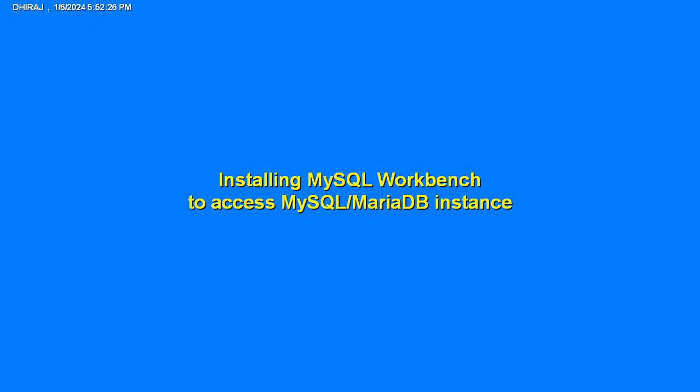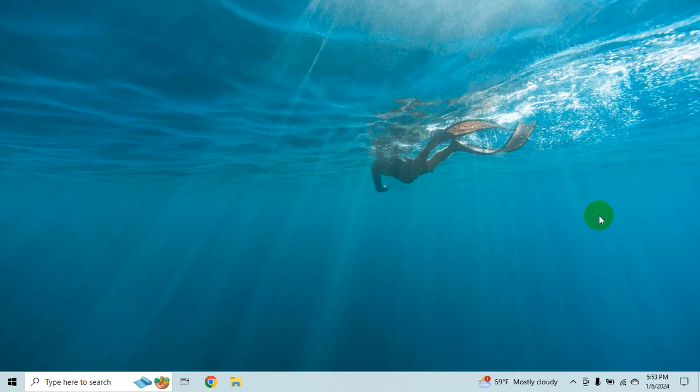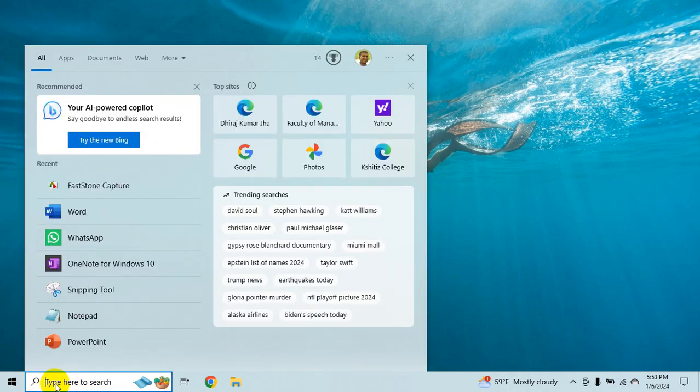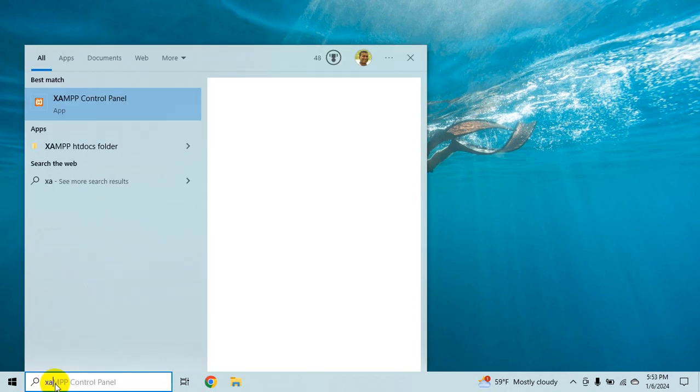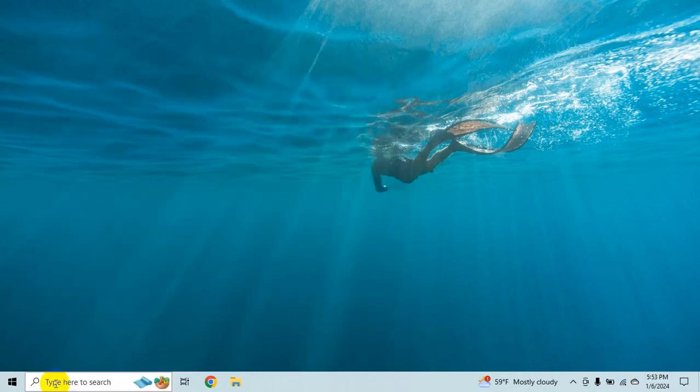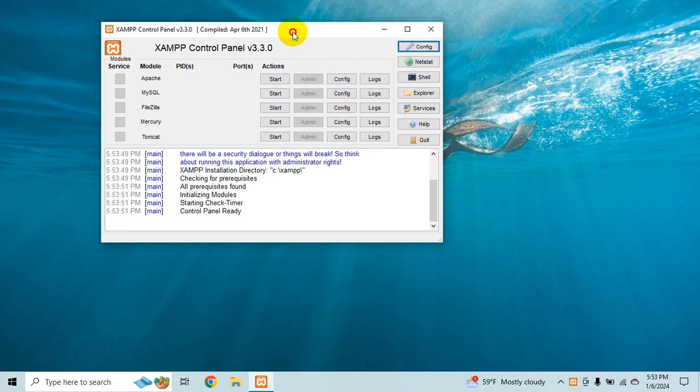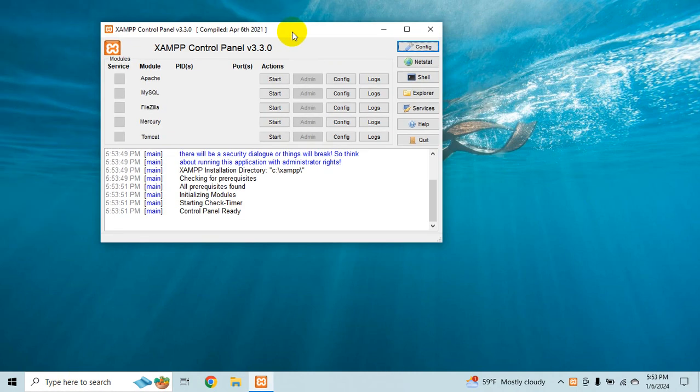Okay so today we'll see how to install MySQL Workbench to access MySQL or MariaDB. The first thing is you just verify whether your XAMPP is installed or not. Instead we are actually checking for the MySQL installation. It could be simple MySQL installation or it could be bundled using XAMPP.